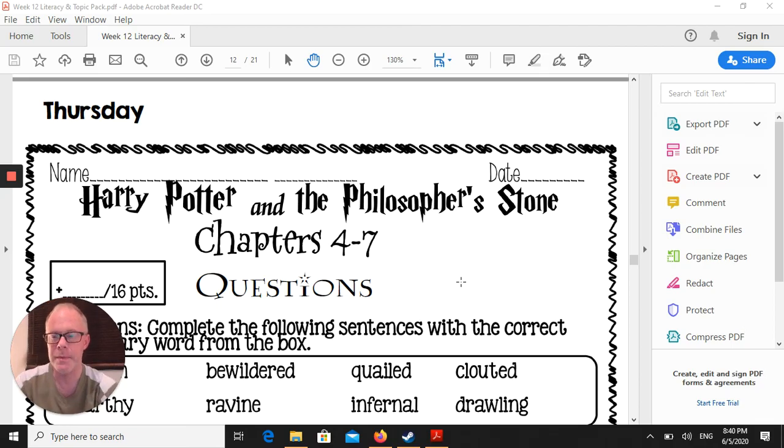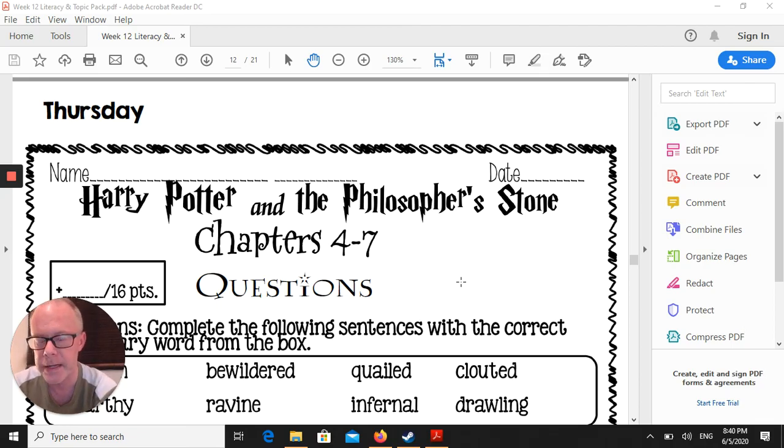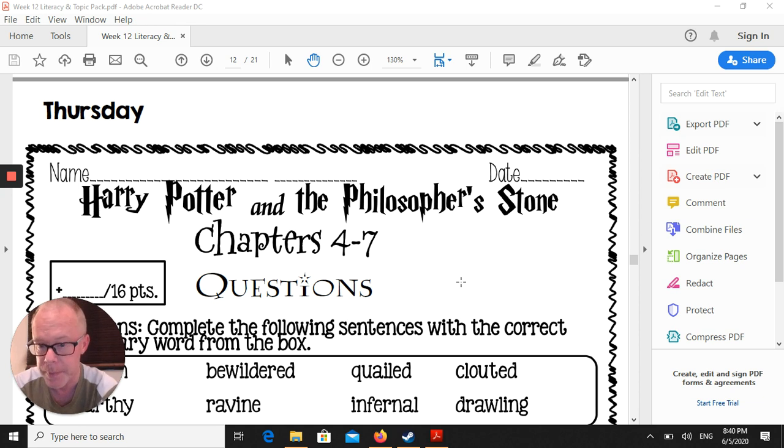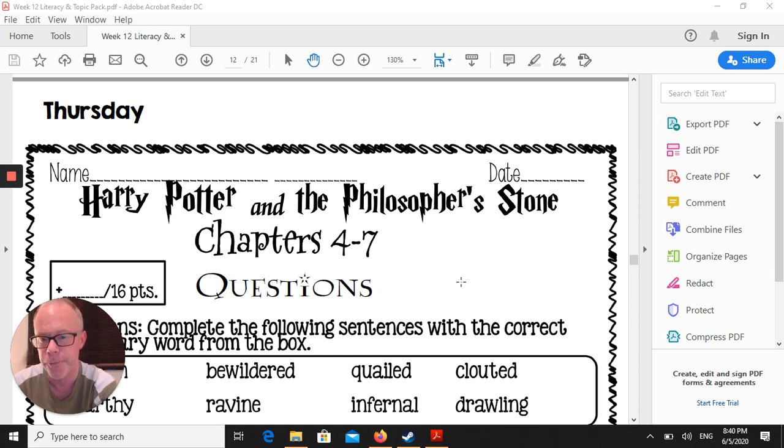Hello P4, it's Mr. Hammonds here with your Thursday tutorial for your literacy pack, Harry Potter and the Philosopher's Stone, chapters 4 to 7.